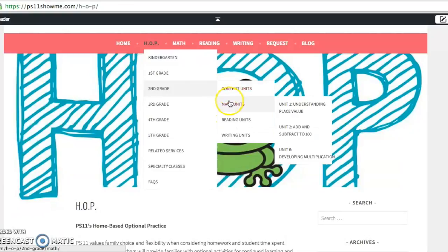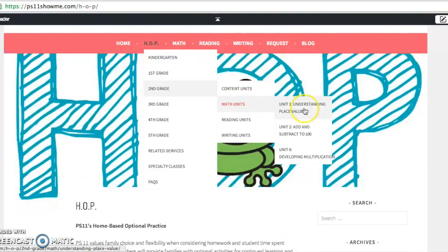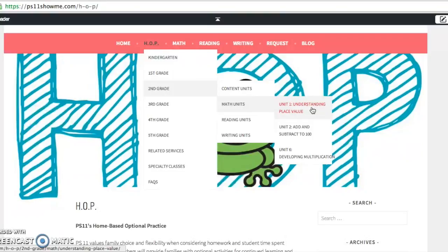For today, why don't we take a look at math? So in our math units, we see that there's a few listed. There's more to come, but I'm going to go with unit one, understanding place value. This is the first unit that's taught in second grade, and it's actually the unit that's being taught right now, so let's click on it to check it out.